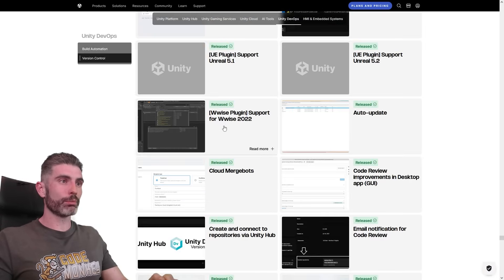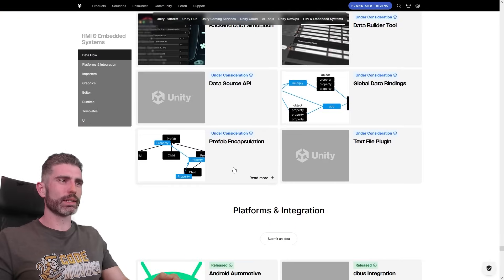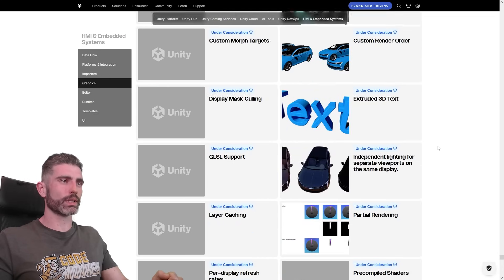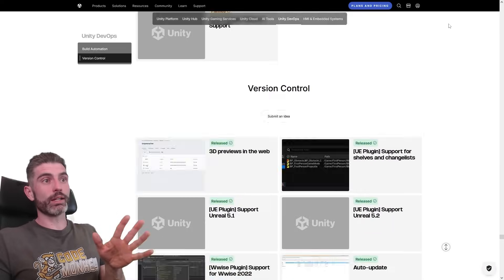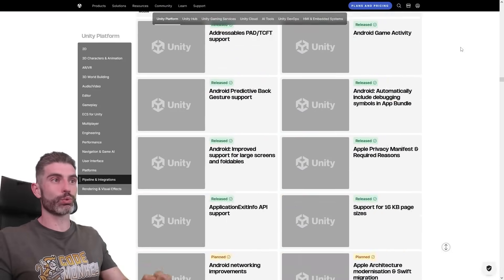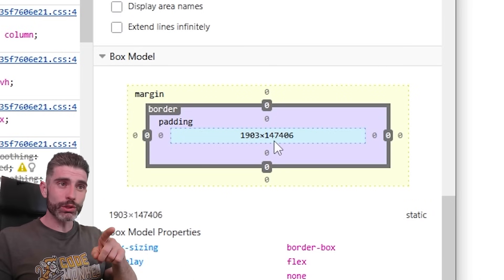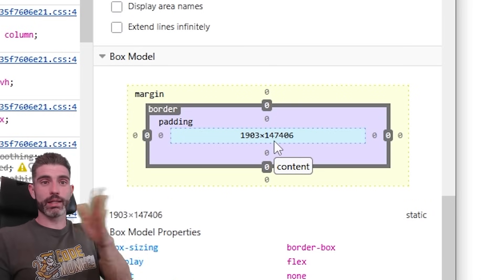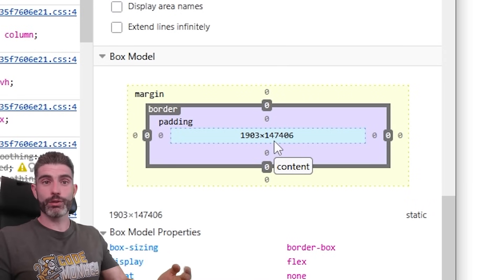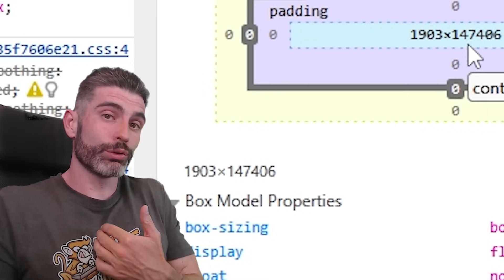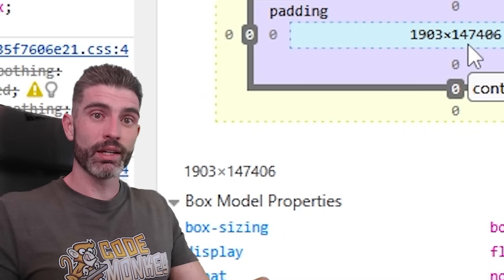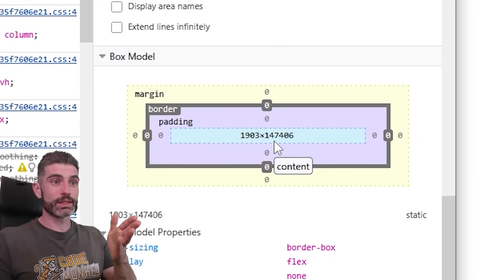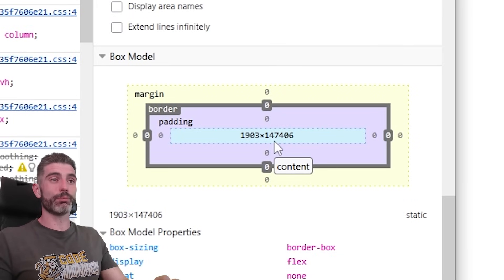They're also working on Unity DevOps and HMI and embedded systems, which apparently includes Android Automotive and a bunch more things. As you can see, tons and tons of space — this is a giant, insane page with lots of stuff they are currently working on. This page literally has 147,000 pixels of height. On a normal 1080p monitor that would be basically 147 pages. Usually when I work on my games I've got a to-do list that's about two pages long, so having a to-do list that is 147 pages long is an insane amount of stuff.